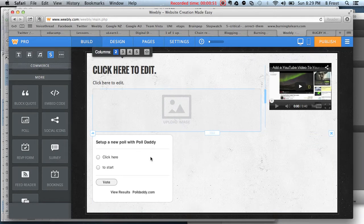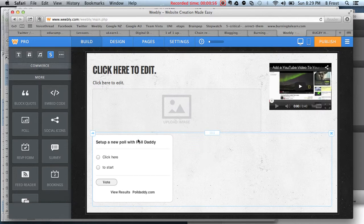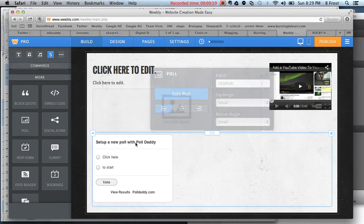This is called Poll Daddy. That's the external program that works within Weebly. If I set up a new poll with Poll Daddy, I'll click on that.